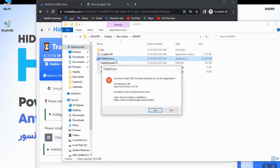I simply double-click on that and as you can see an error has occurred. It says that I need to install .NET Framework in order to run this app. You can see the architecture and version of the app that is required.